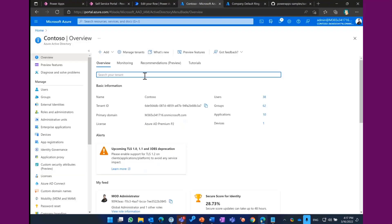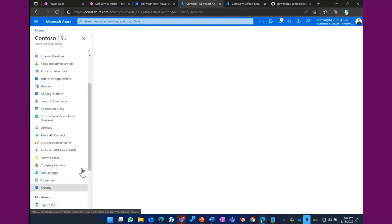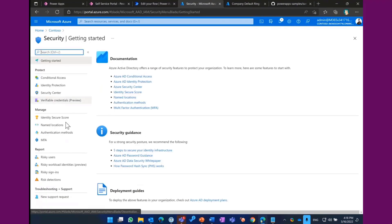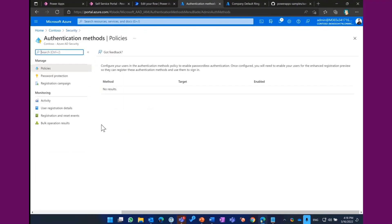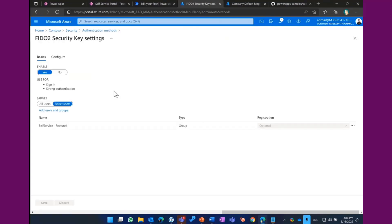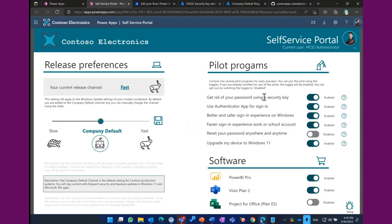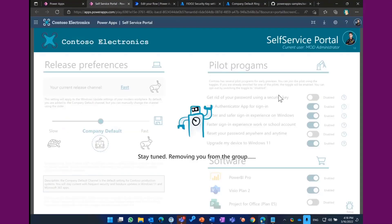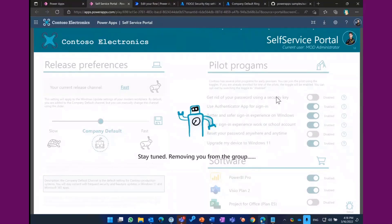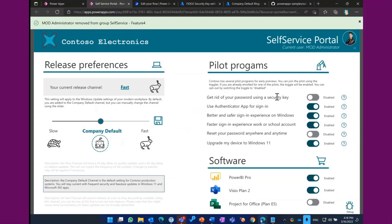And I want to show you on the back end how to integrate this with your existing environment. So, for example, here in Azure Active Directory, we got a security tab, and within the security tab, we got authentication methods. And here you can see what we have done. So for example, there is a method for security keys, which you can enable for all your users, but instead of enabling it for all my users, I just enabled it for this specific self-service group. So by just using this toggle, you can opt-in and opt-out of that specific feature, which allow you to invite everybody for your organization into this pilot program.